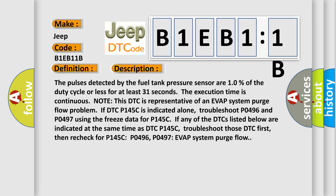If DTC P145C is indicated alone, troubleshoot P0496 and P0497 using the freeze data for P145C. If any of the DTCs listed below are indicated at the same time as DTC P145C, troubleshoot those DTCs first, then recheck for P145C, P0496, P0497 EVAP system purge flow.